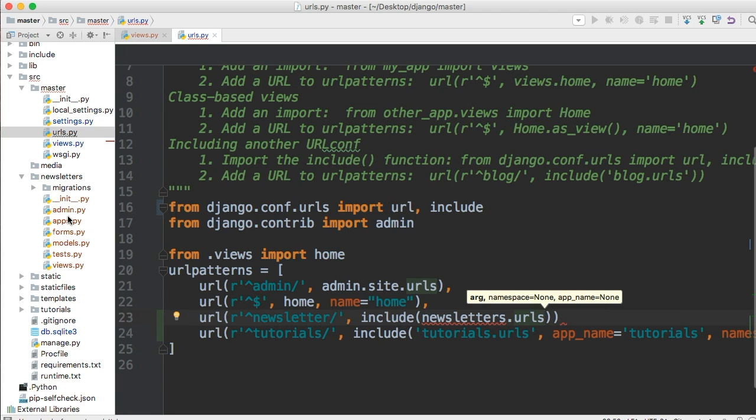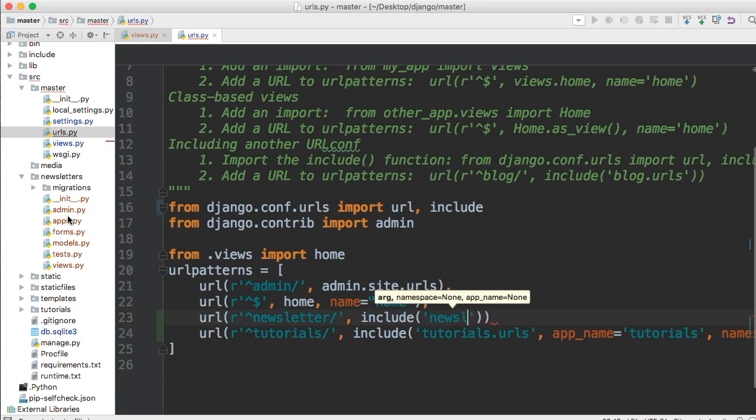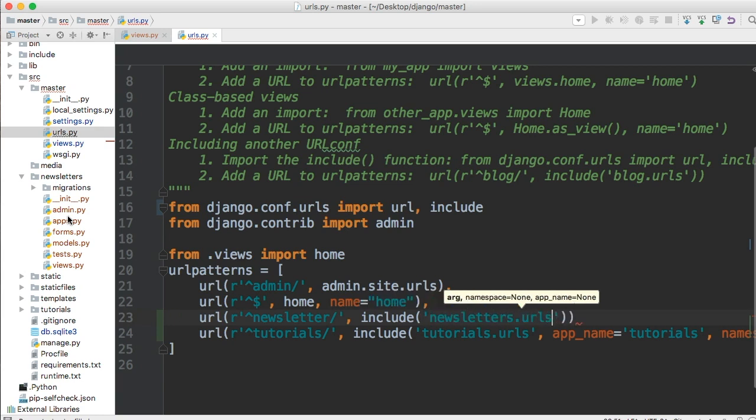And this needs to be in the string. So we're going to back it up and put it in the string. So we're going to say newsletters.urls. There we go.